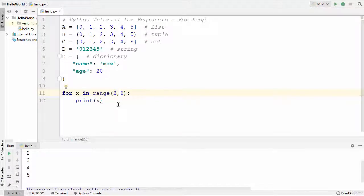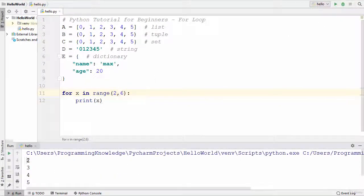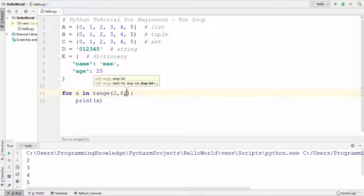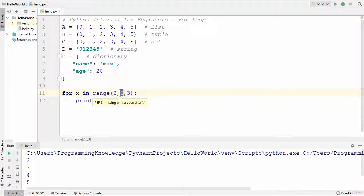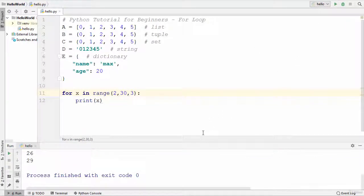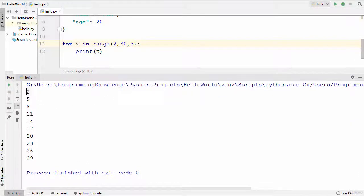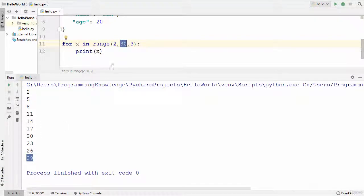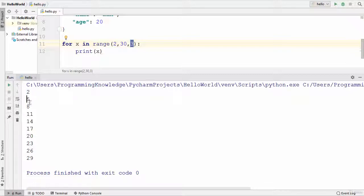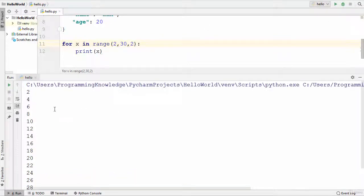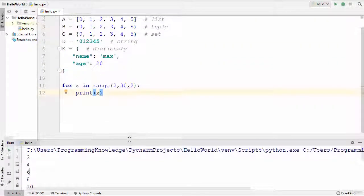You can also provide a start value. For example, starting from 2 and going until 5 — now it starts printing from 2 to 5. You can also give a third parameter which is the step. For example, with start=2, end=30, and step=3, it starts from 2 and goes to 29, printing every third value: 2, 5, 8, 11, 14, 17, 20, 23, 26, and 29. If you write step=2, it increments in steps of 2. That's how you use the range function with a for loop.